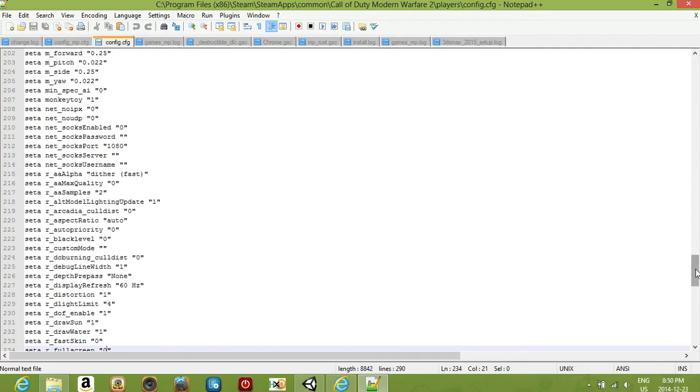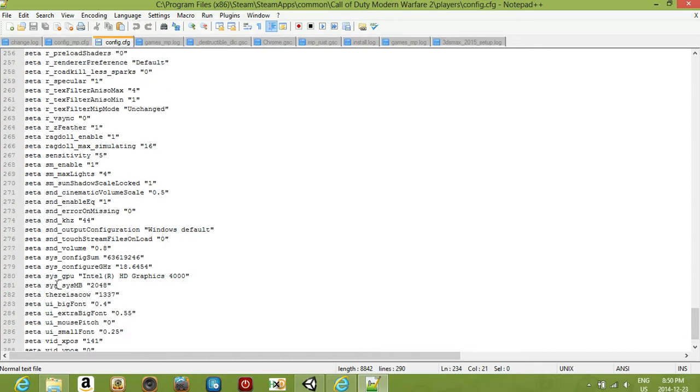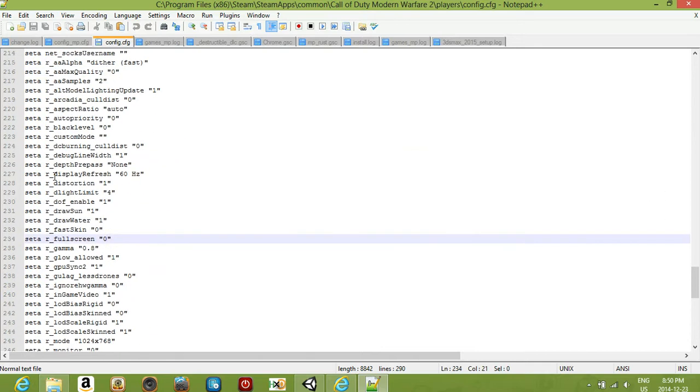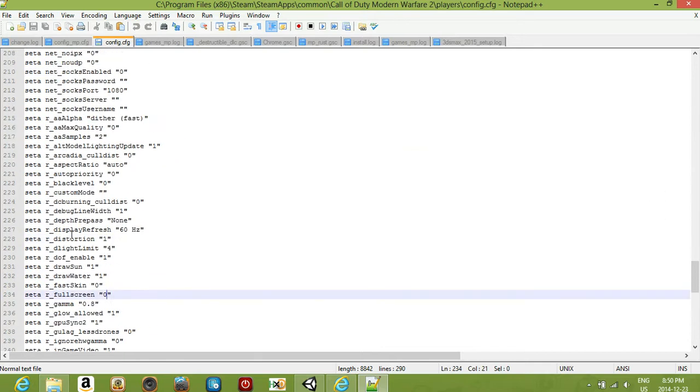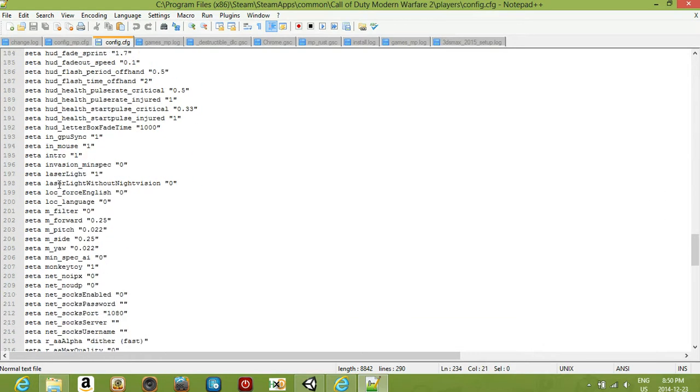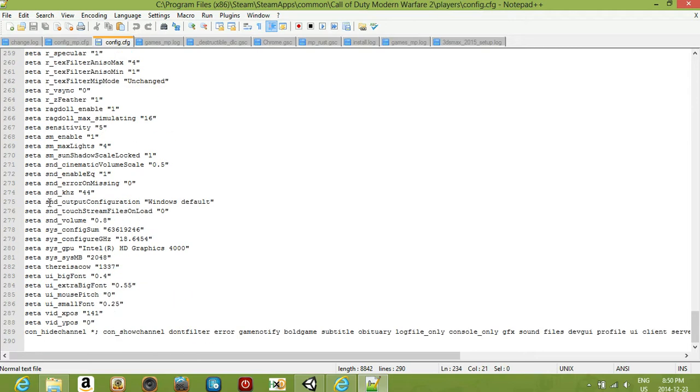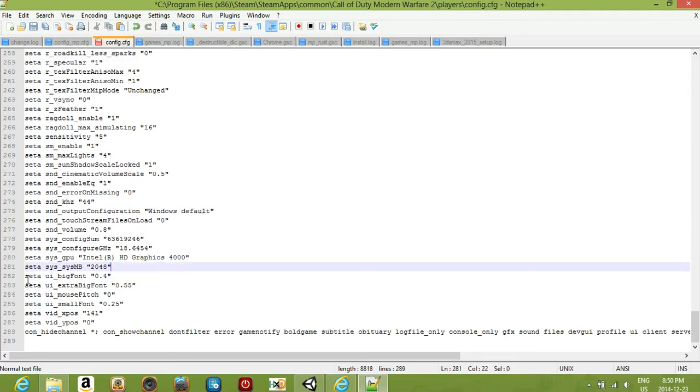The first thing you want to do is come all the way to the bottom and you want to type here. First I'll take this out because I've already done that.